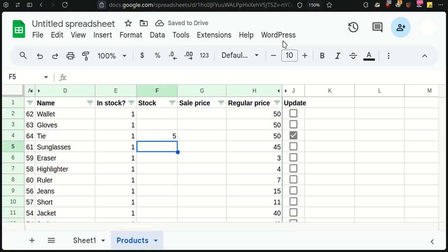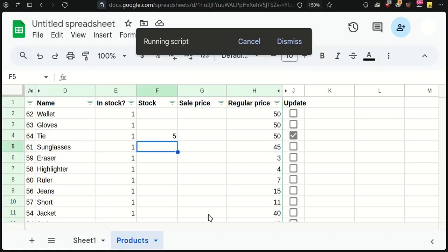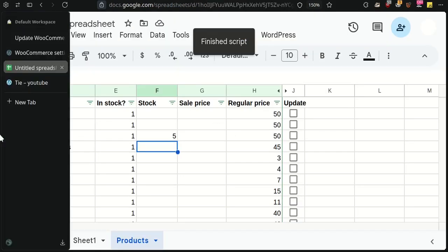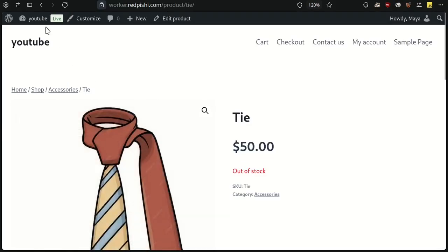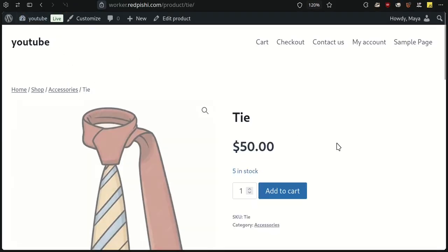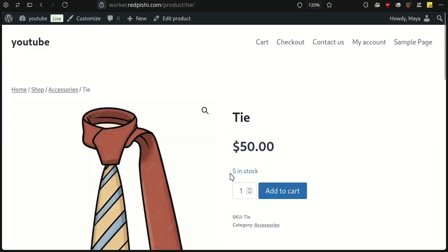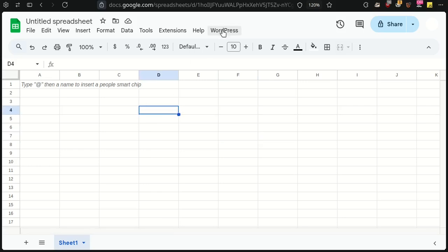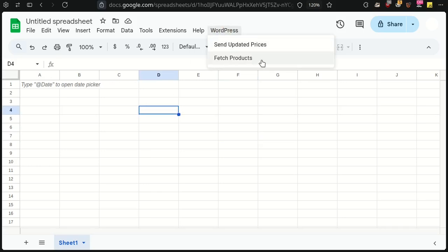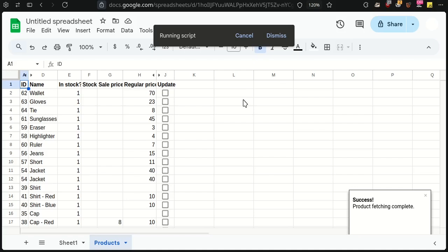Not only can you update prices, but you can now manage stock status and quantities as well. Best of all, you no longer need to manually import products into Google Sheets. The script does it automatically.